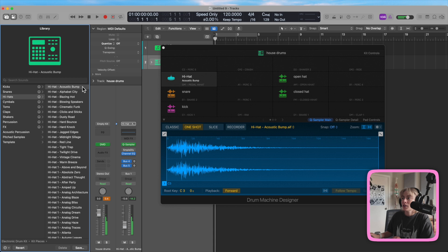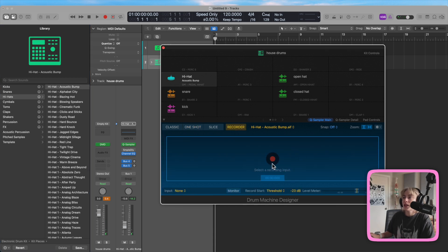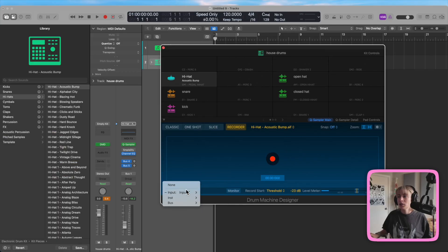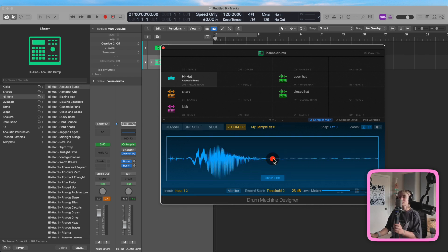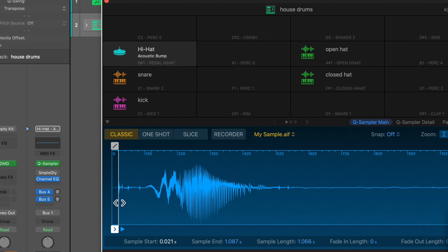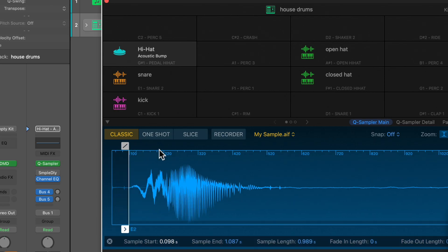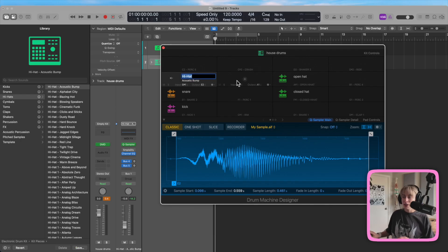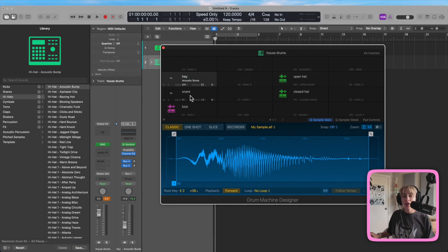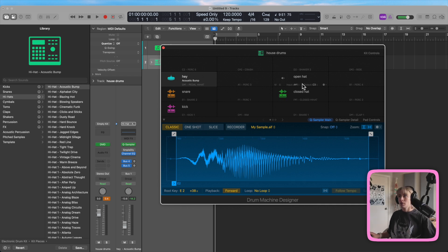One other cool thing I want to show you is that you can click one of these pads, go to Recorder, and just record in a sound directly. So let's say you want to do a vocal recording of a sound — I'll switch to input one on my other mic and record it. Now I have it in here. I can edit it and relabel it, and I can also play these all out on my MIDI controller.